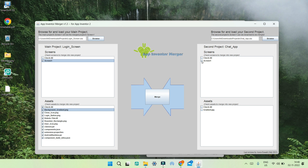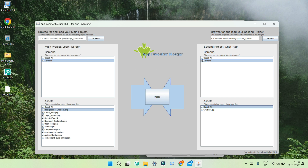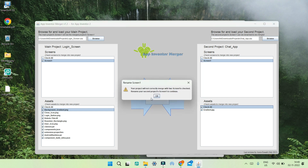In the second project I'm going to enable Screen One, and you can see in the assets we have gradient.jpg, which I also want, so I'll check that. Now make sure both screens don't have the same name. You can see I have Screen One in the first project and again Screen One in the chat app. If you click Merge, it shows your project will not correctly merge because two Screen Ones are checked, so you need to rename the second project's Screen One to continue.